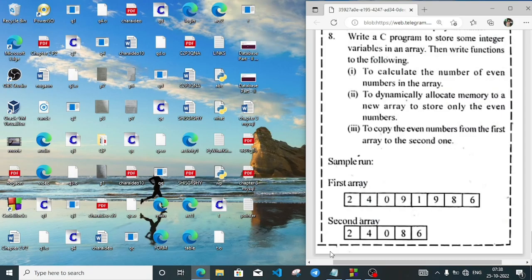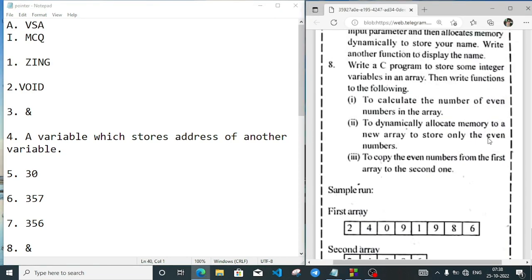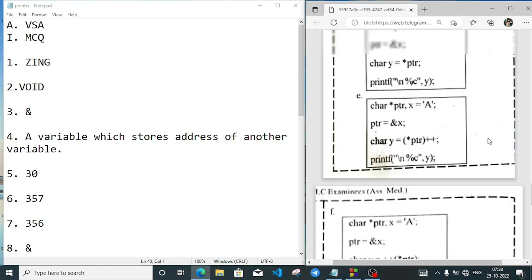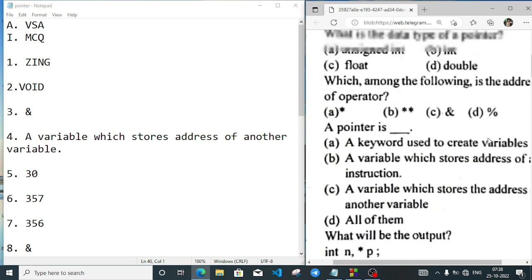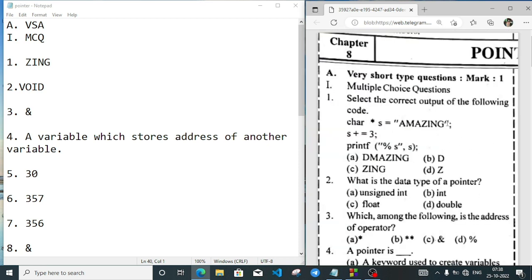It's Rafiq, and in today's video I am going to solve the question bank answers from the chapter on pointers. Many of my subscribers requested from a long time that I shall solve the pointer question answers, so let's do it.